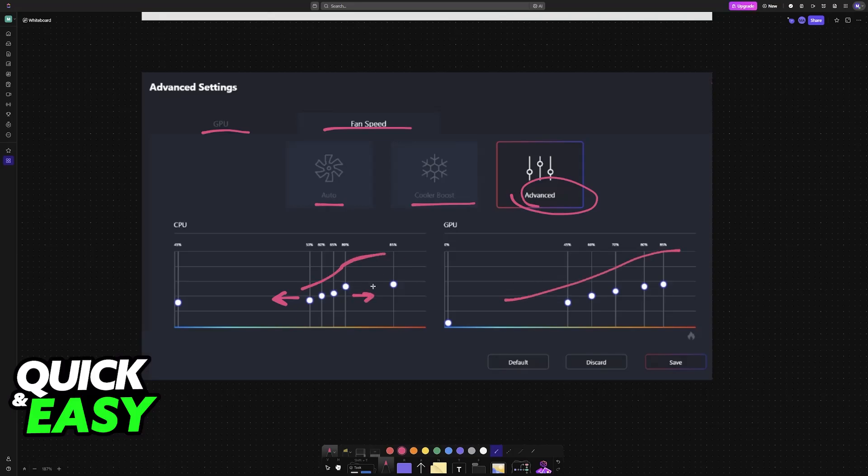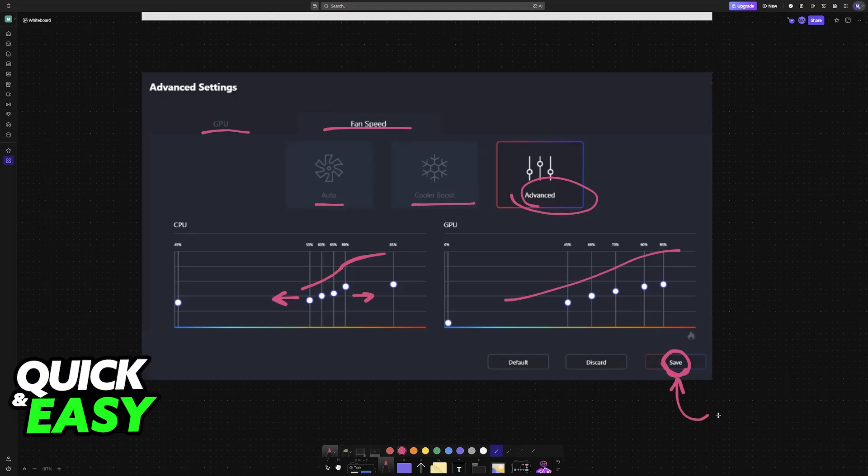For this video, I'm not going to talk about what is optimal and what to expect, but long story short, this is where you will be able to edit everything, save, and the new fan curve will be applied.